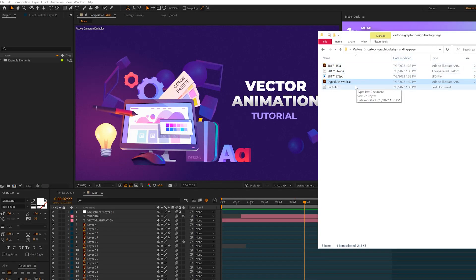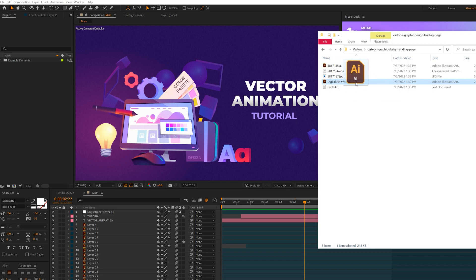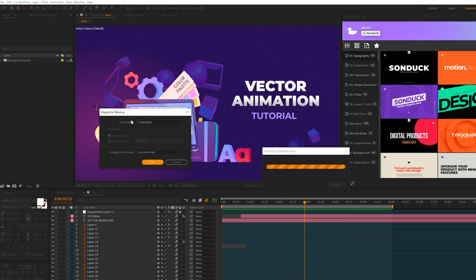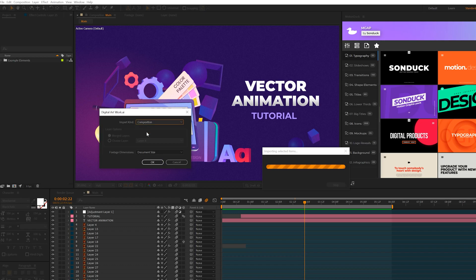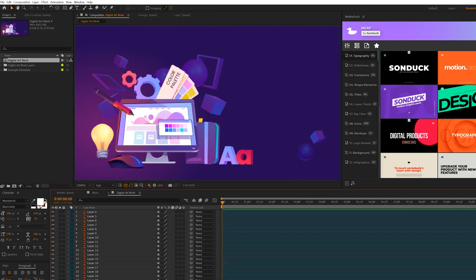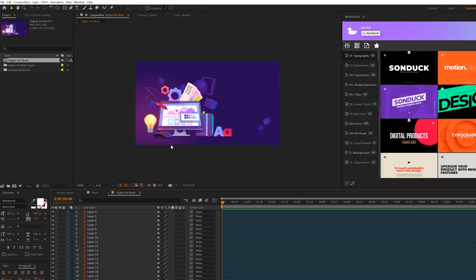All right, so now we have to import our illustration work into After Effects. So what we do is we take that AI file that we saved and we throw it into our After Effects project panel. And it'll ask you how to import it, click composition and click OK. So then you'll get this composition right here in your project panel, you can double click it. And then that's the work that you had in Adobe Illustrator.